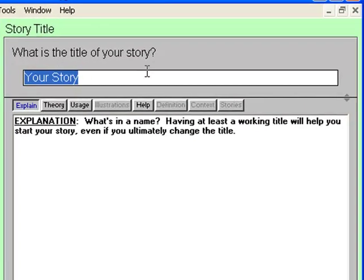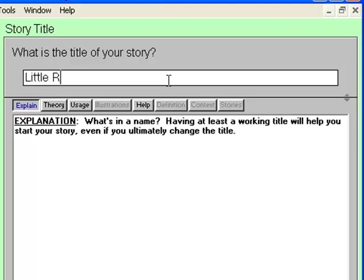This is a typical fill-in-the-blank style topic. There's a question at the top and a place for you to write an answer. Notice the Help View explanation for this Story Title topic — each Help View button contains different types of help. For this walkthrough, I've chosen to make up a story based on Little Red Riding Hood. Its simplicity gives me enough latitude to be creative. I'll call this story Little Red.